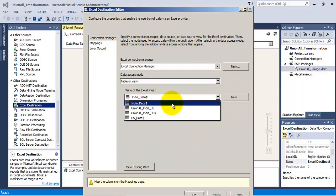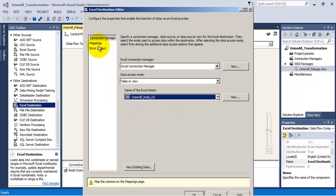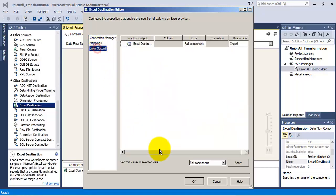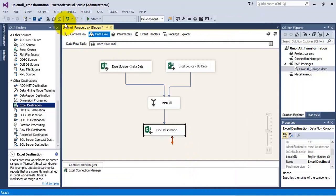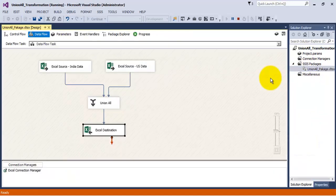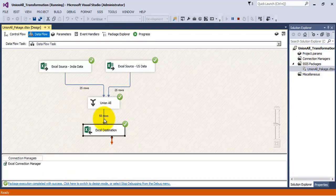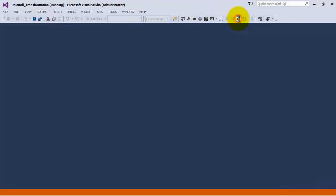Let us select the newly created tab in which we want the combined data. The column mappings are correct. Let us save our package and execute it. As we can see, 25 rows were read from both Excel sources, and combined, 50 rows were saved in the Excel destination — our new tab.